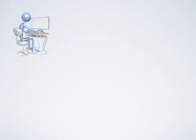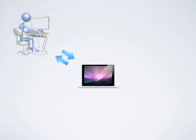For example, you could be working on a project at work, save it to the cloud, and when you get home it is waiting for you on your computer.